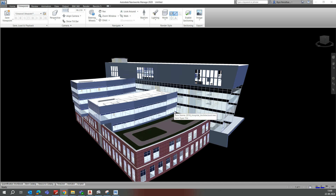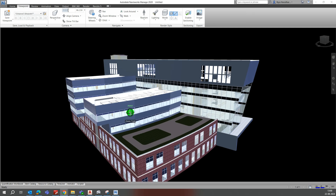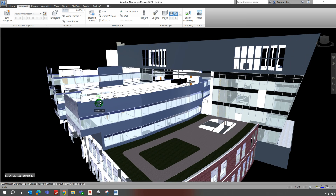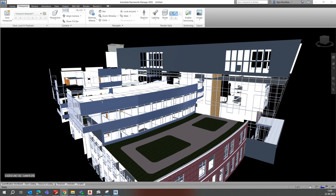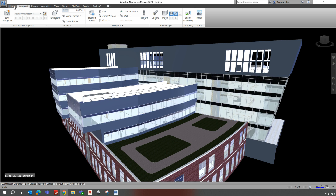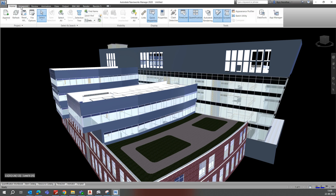Hello friends, welcome back to my YouTube channel. Today I am showing some of the exercises in Navisworks. Here is one of the models, and I will show you how we can do sectioning in Navisworks. This is the home page.